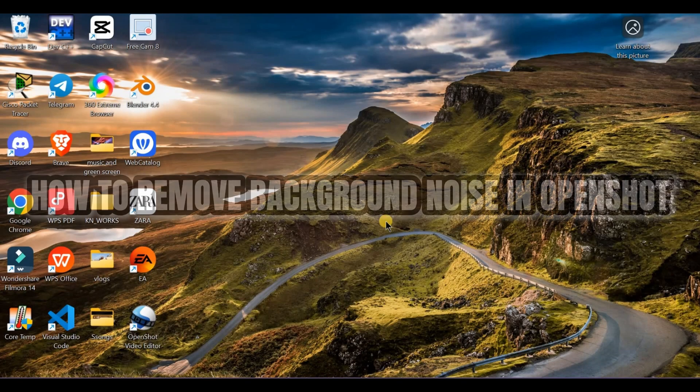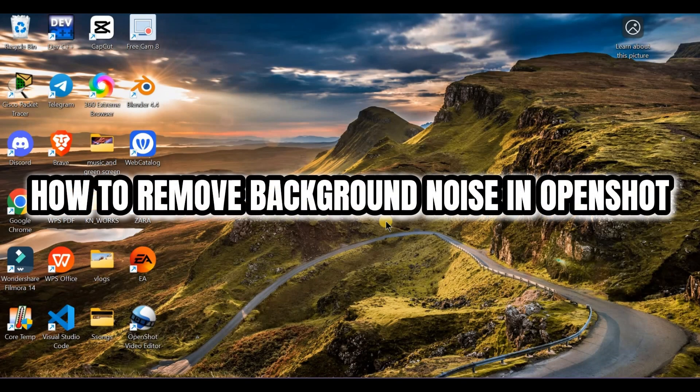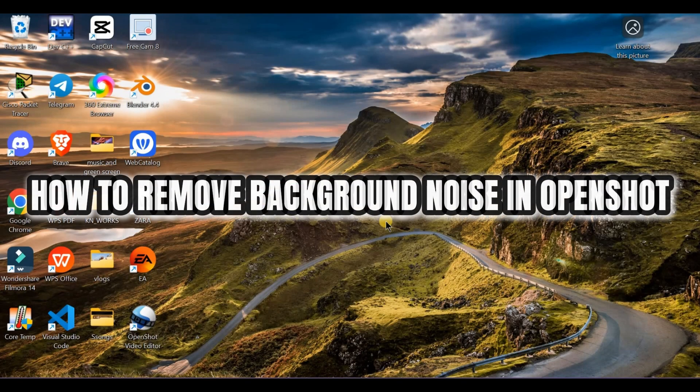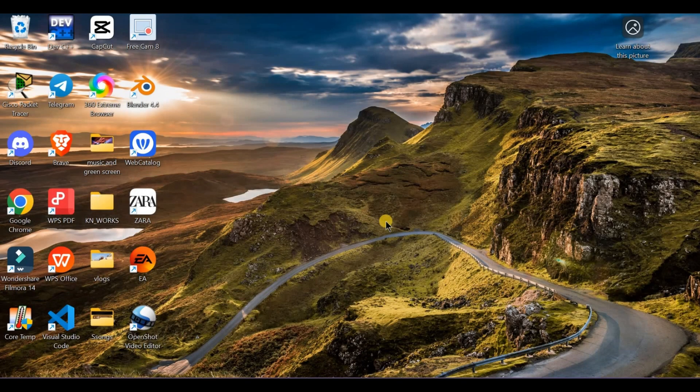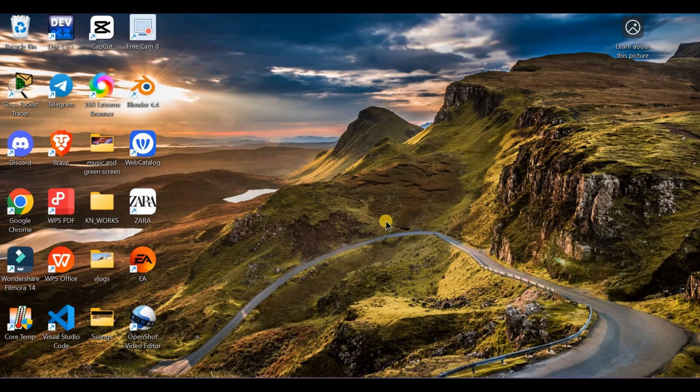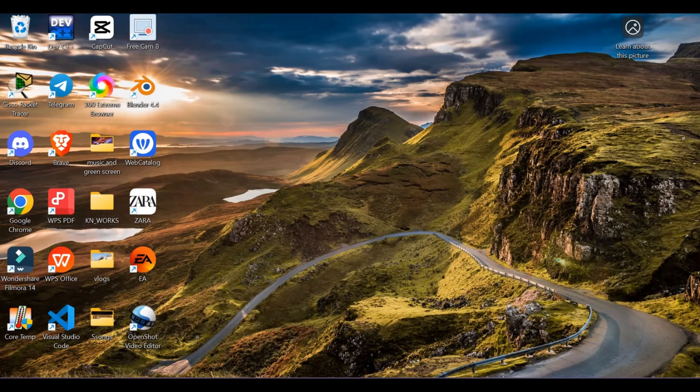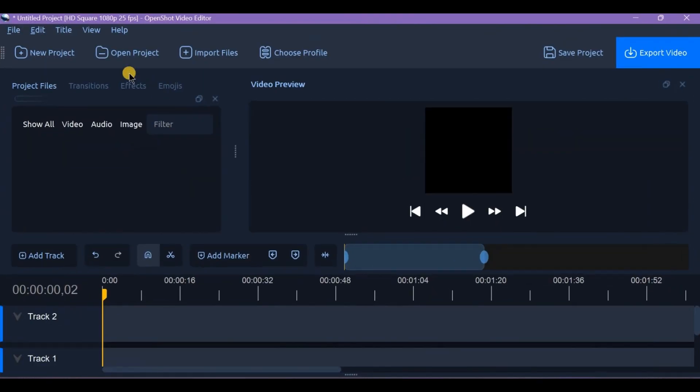How to remove background noise in OpenShot. Dealing with annoying background hiss or static? Let's clean up that audio. OpenShot does not have built-in noise reduction, but here's the best workflow. First, separate the audio.